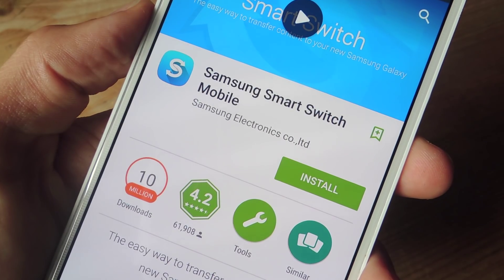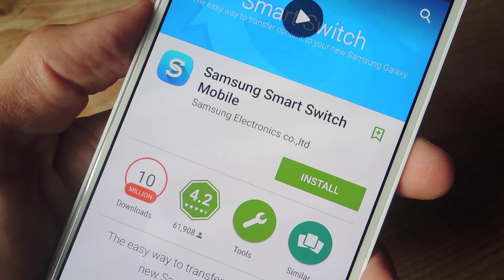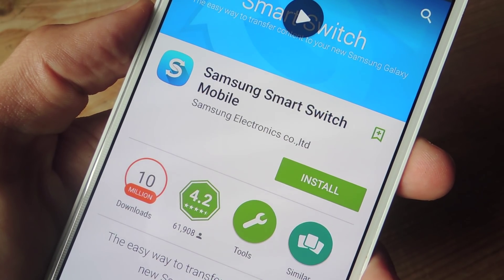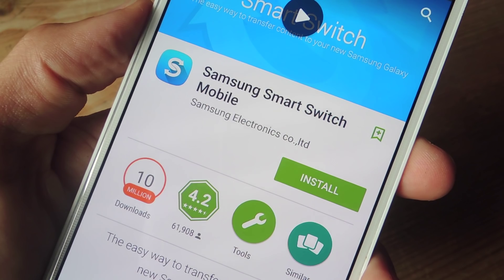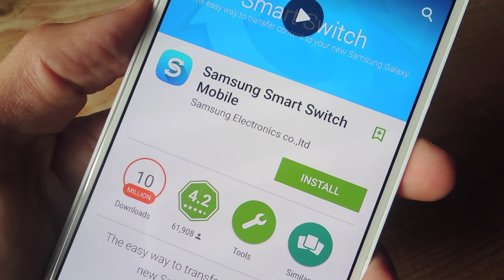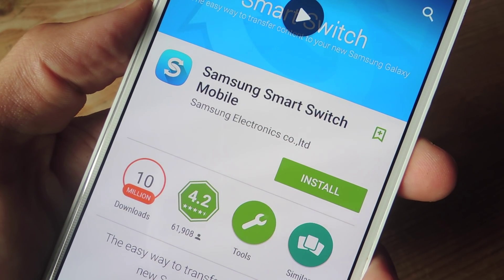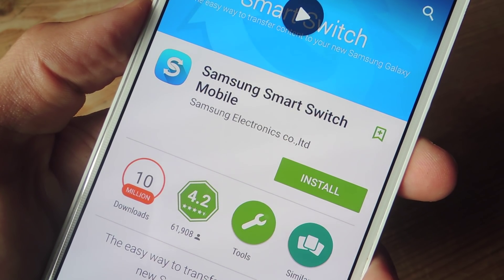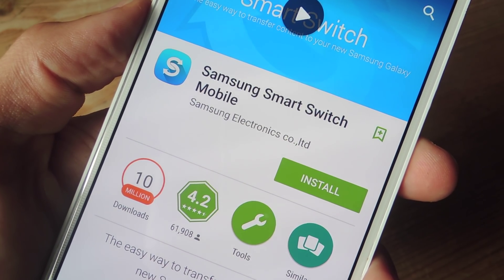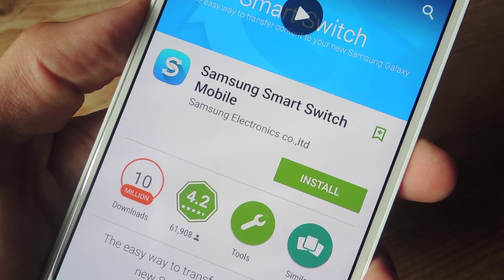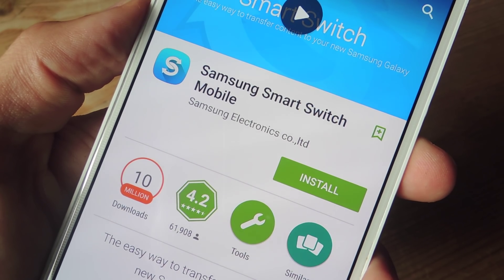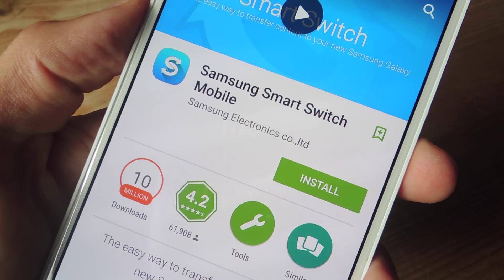Though Samsung Smart Switch is available for Windows and Mac, today we're going to be ditching the computer and using the mobile application. So start by heading over to the Google Play Store and installing Samsung Smart Switch on your Android device.